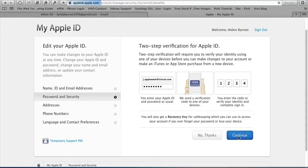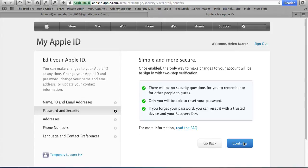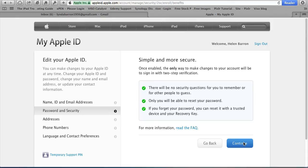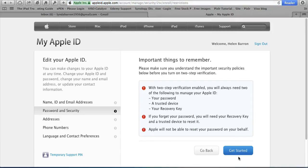Once you enable Two-Step Verification, the only way you can make changes to your account is when you sign in with your password and a verification code. There is no need anymore for security questions. You don't have to remember what your questions were and what your answers were. You will just be sent a code. Only you can reset your password, so there's no point taking it down to the Apple Store because they won't be able to reset it. If you forget your password, you can reset it with your recovery key and a trusted device. Let's click Continue and turn it on.